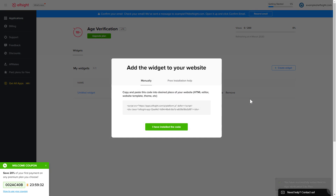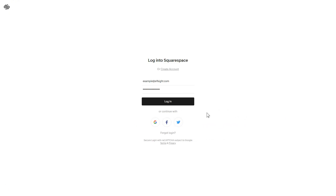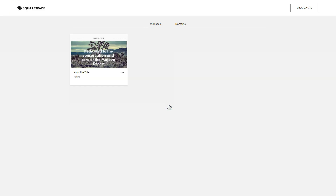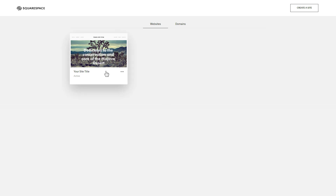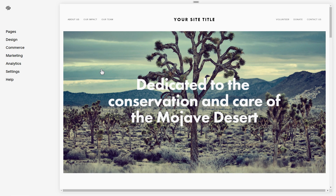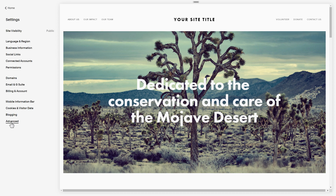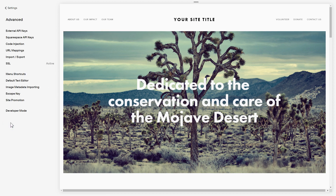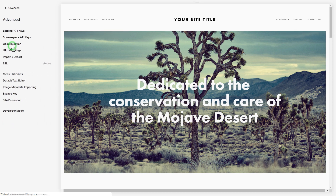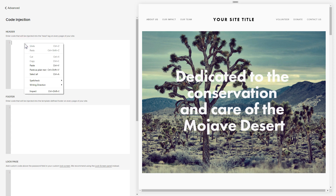Click on the code to copy it and go to your website admin panel. After you've logged into your Squarespace admin panel, choose a site for the widget. Select Settings from the left-hand menu, click Advanced, then choose Code Injection and paste the widget's installation code into the header field.